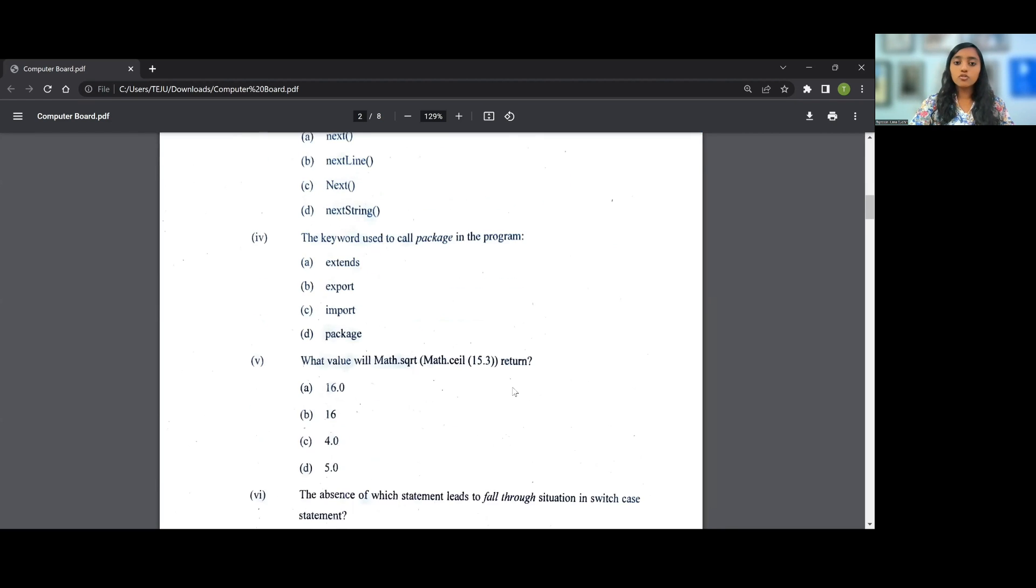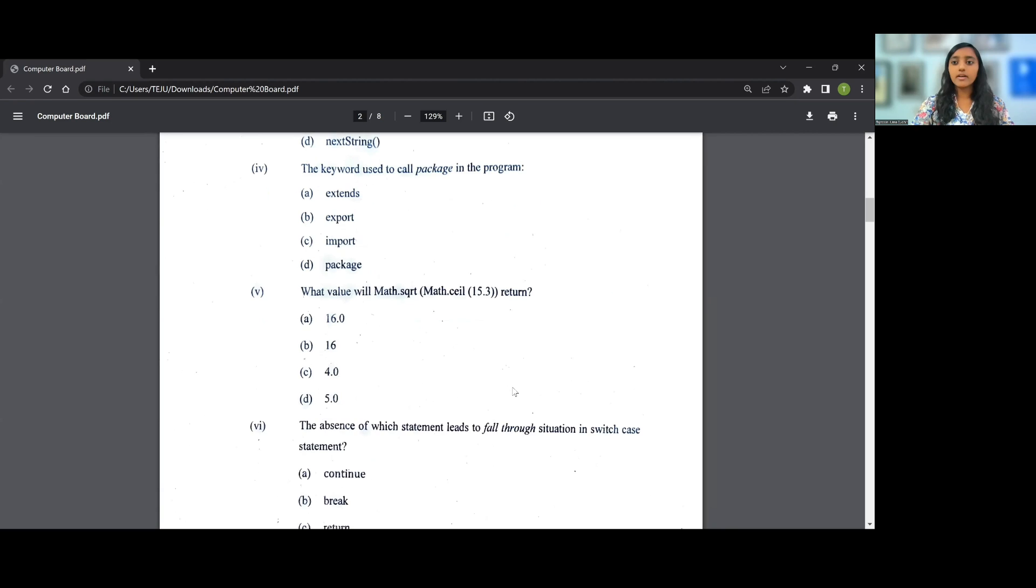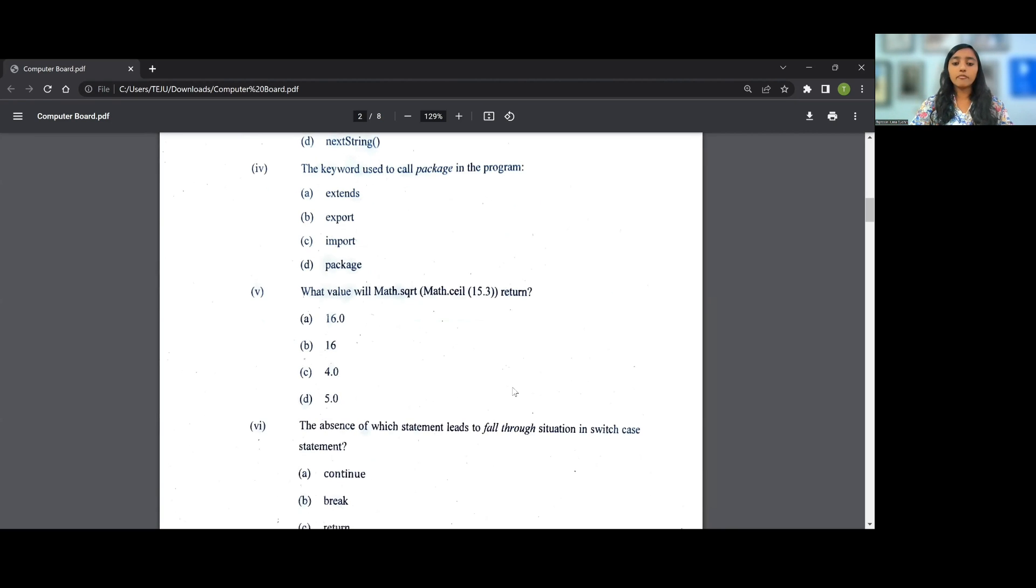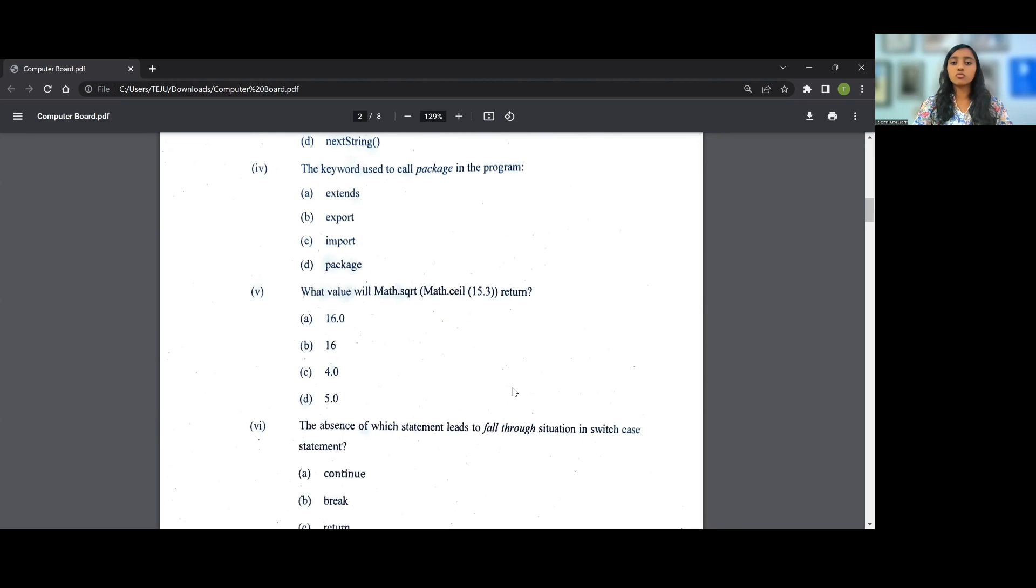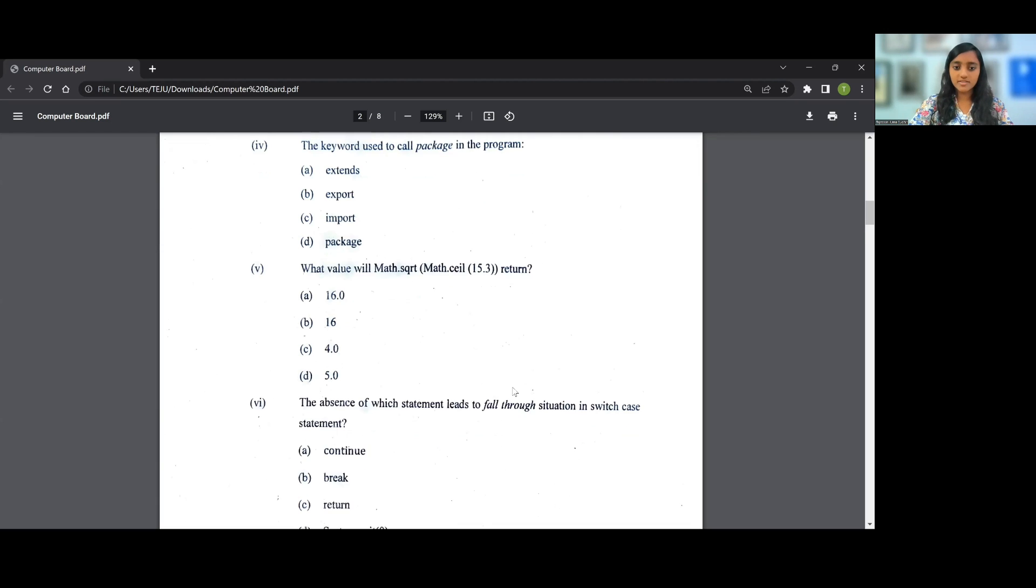Then you go to the fifth question. What value will Math.sqrt(Math.ceil(15.3)) return? So what happens is Math.ceil(15.3) will be 16.0, and Math.sqrt of 16.0 is nothing but root of 16, which is 4. So the answer for the fifth question is C, that is 5C, 4.0.